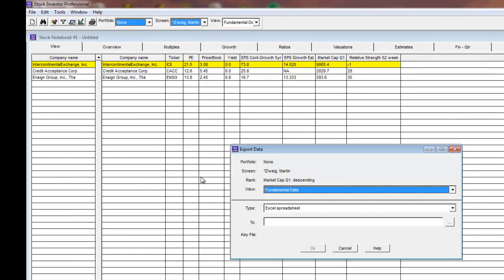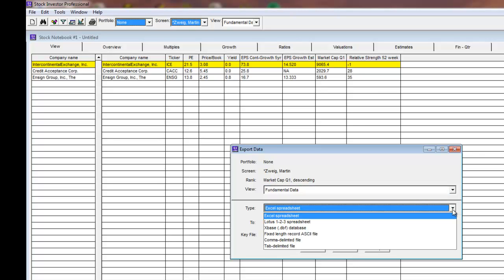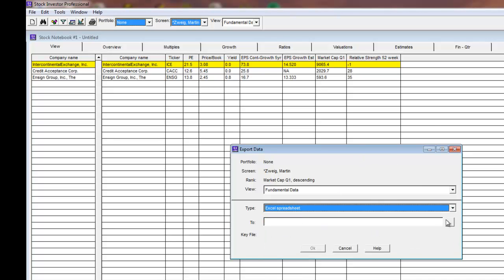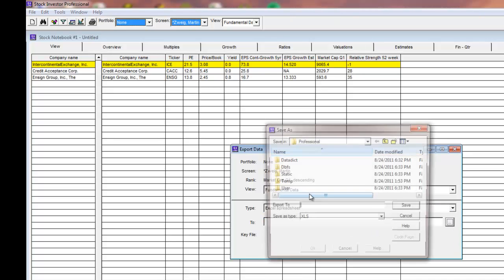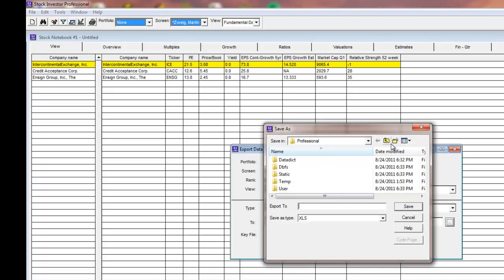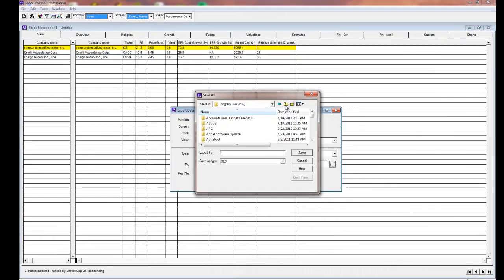The data can be exported in several file formats. For our example, we'll select the Excel spreadsheet format. Click on the button next to 2 to select a location and a name for the file.